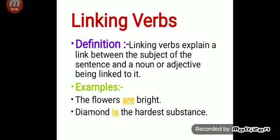Linking verb makes a link between the subject and a noun or adjective. It is used mainly to make a link between the subject and a noun or maybe an adjective. Let's see some examples. 'The flowers are bright.' 'Diamond is the hardest substance.' Here, are and is are used to make a link of the subject with an adjective or a noun.